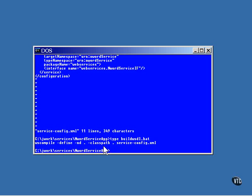You can find out more information on the WSCompile program by looking for it in the documentation that comes with J2EE.